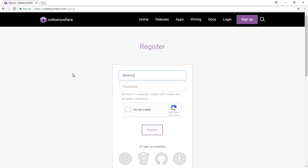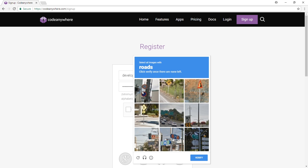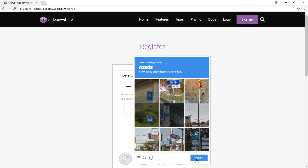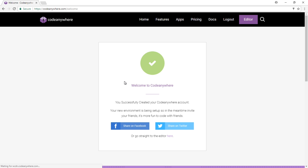You'll need to create an account as usual. Provide your email address, password, verify that you're not a robot, and then register. Once you've set up the account, make sure you go to your email account and verify your email address. The account will be very limited until you verify, so do it as soon as possible.